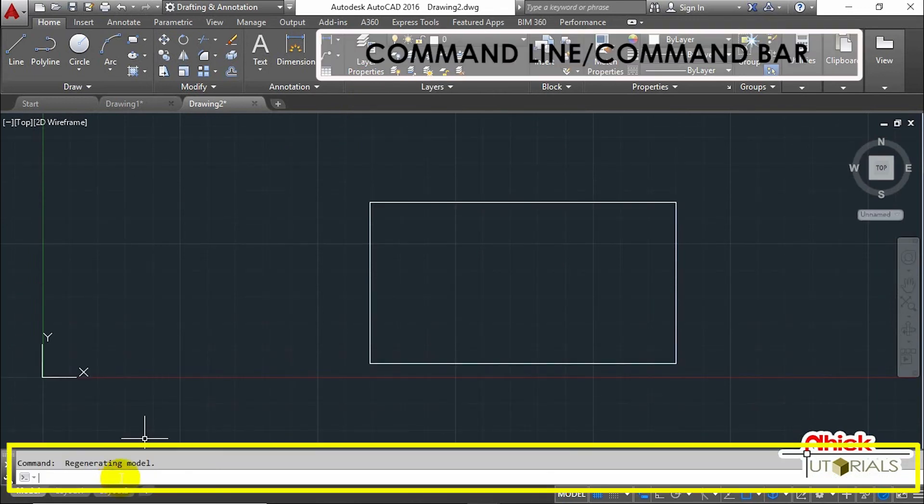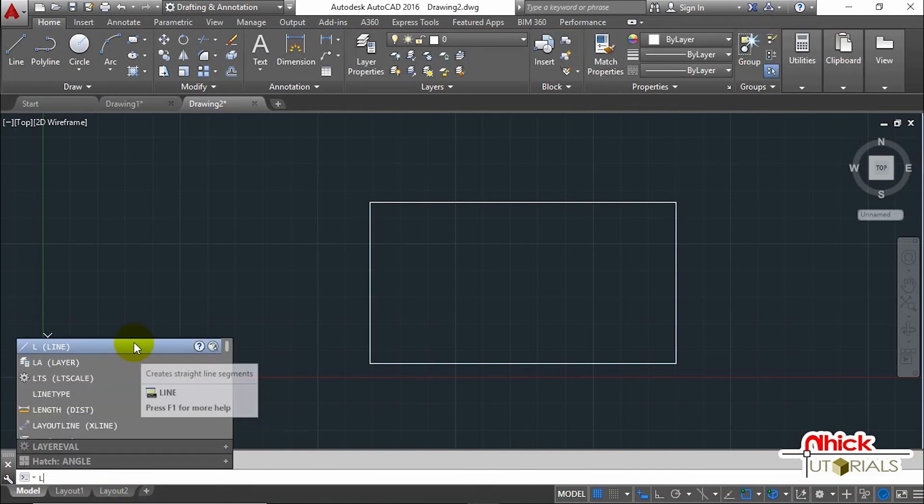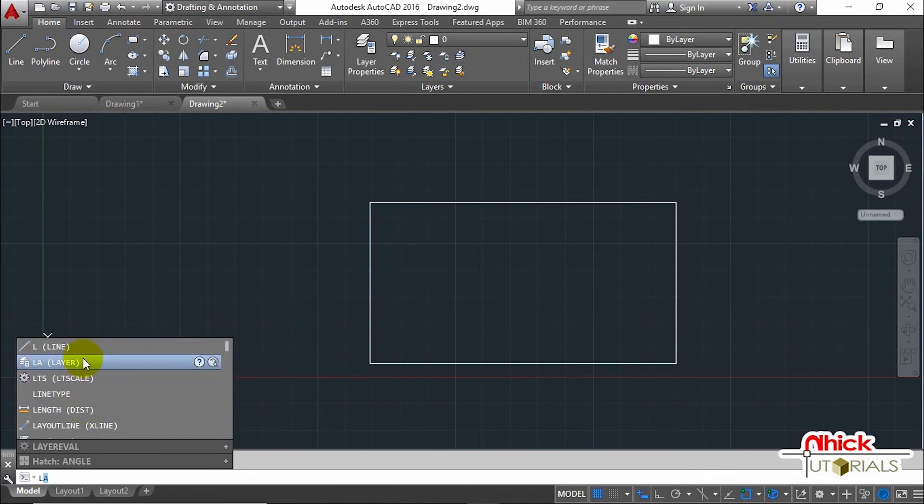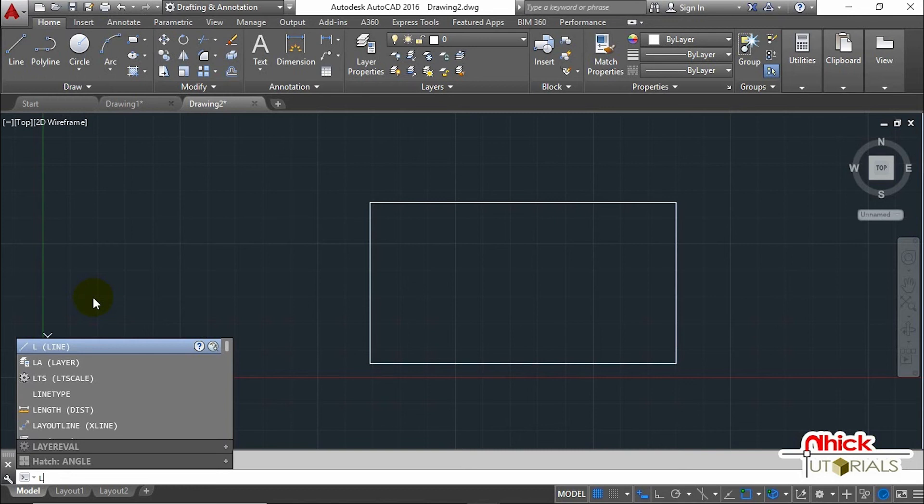This is what we call the Command Line or Bar. If you type in the command bar, such as Line, you will see that autocomplete will sort through an alphabetical list of commands, which can save you a few letters of typing. You can click on this to execute the command, and now it's running. In the command bar, we can see the prompts or options. We won't discuss this command yet, so let's try canceling this by pressing Escape.